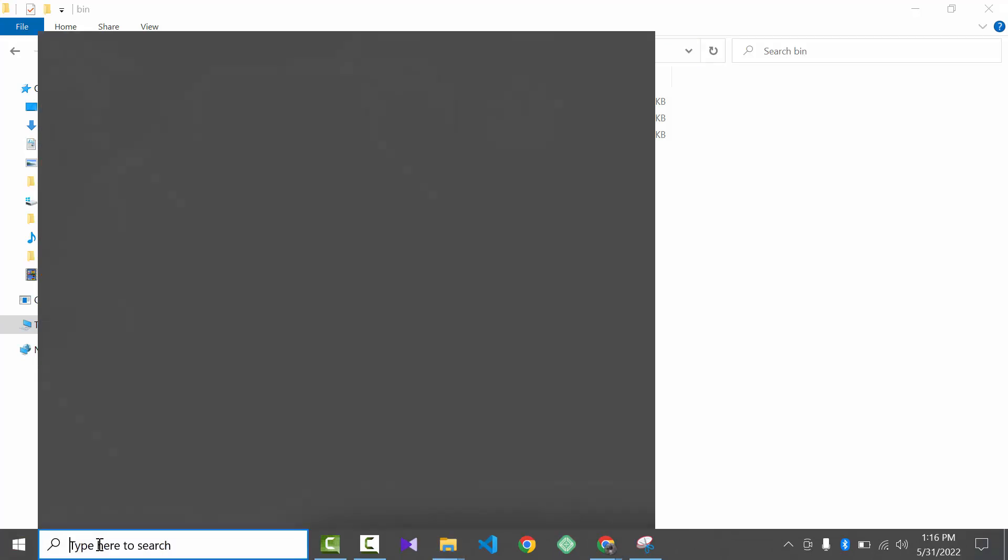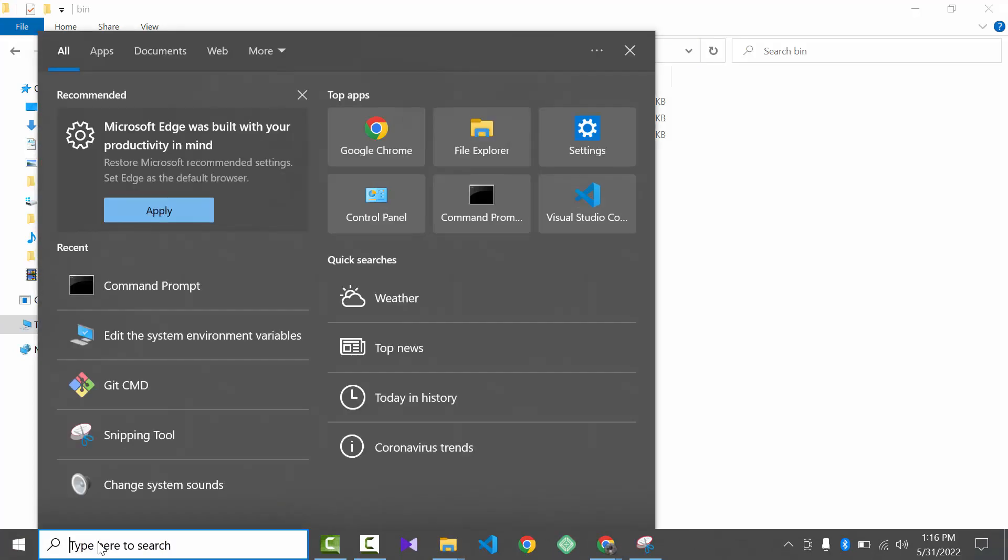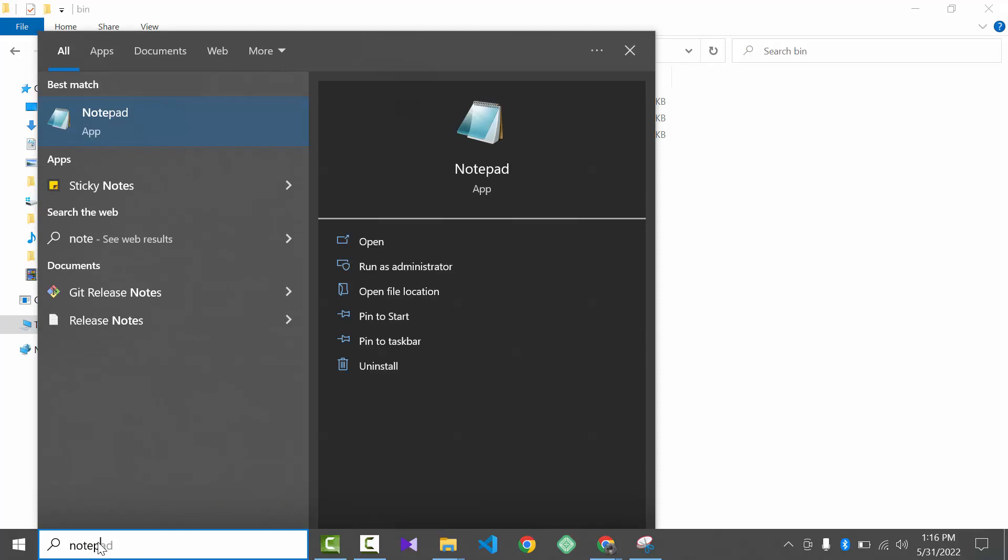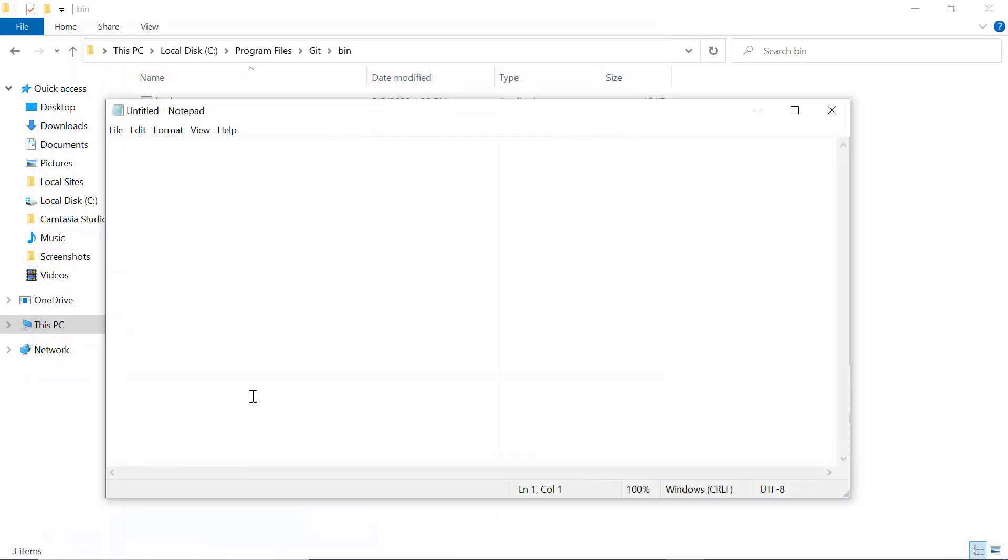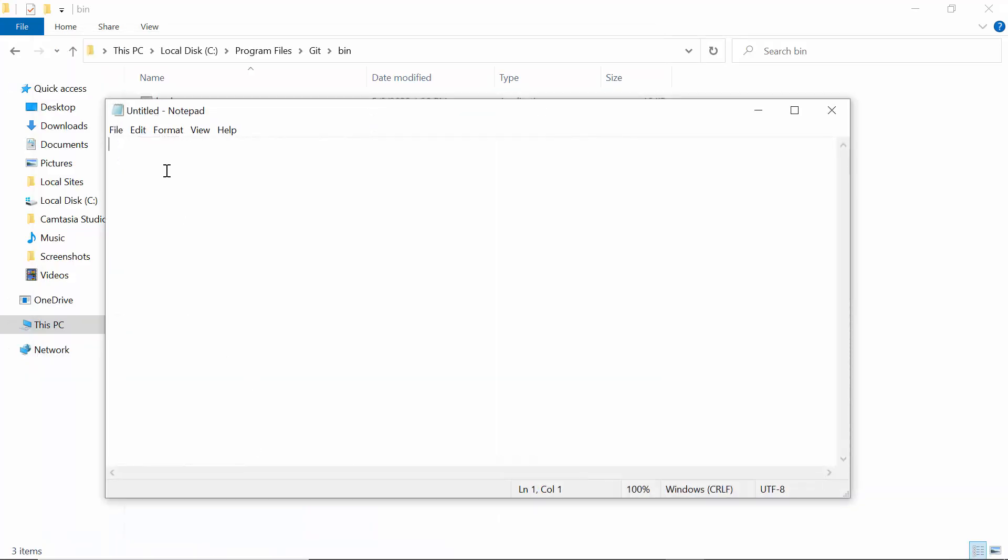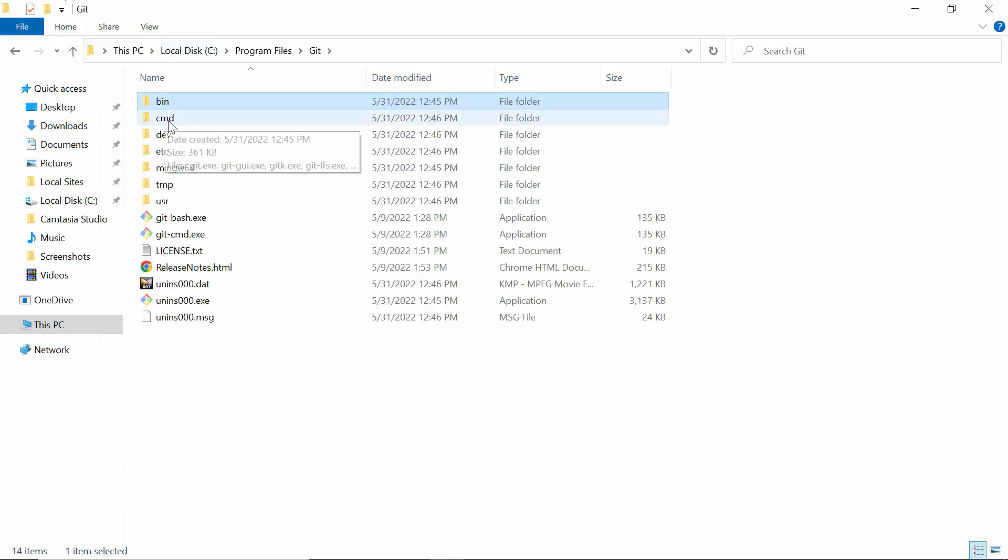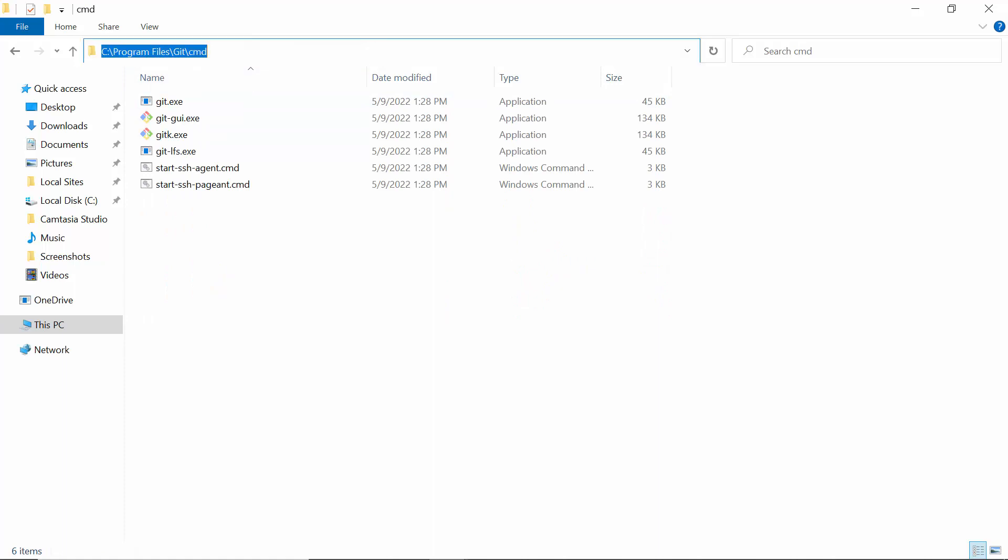We need to save it somewhere, so for that we will use Notepad. Open Notepad. Here is the bin path and the other one is cmd. Copy this cmd file path and paste it on Notepad. Now minimize it.